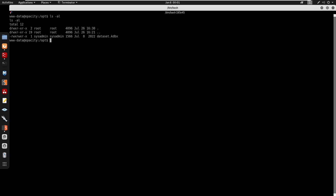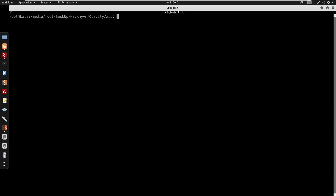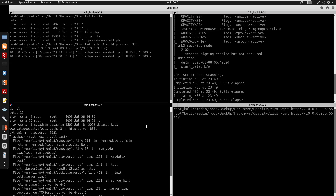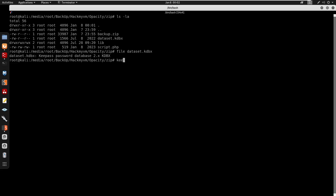Checking /opt, we find a dataset.kdbx file — a KeePass password database. I serve it via Python on port 5555, download it on my machine, and run the file command to confirm it is a KeePass password database. I'll use keepass2john to extract the hash.